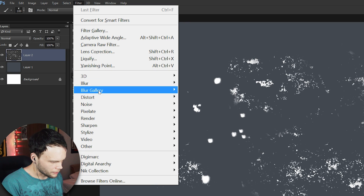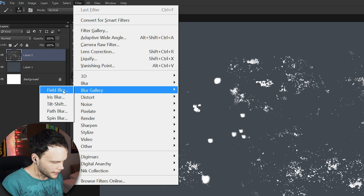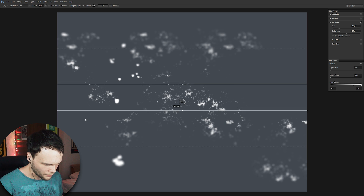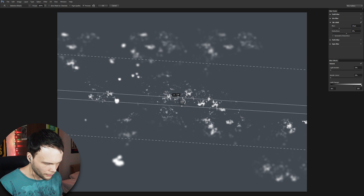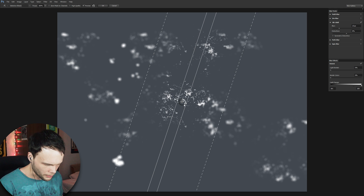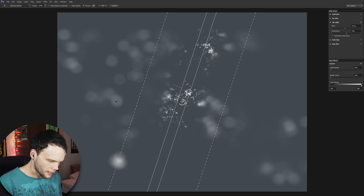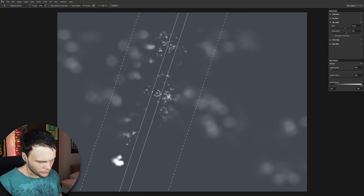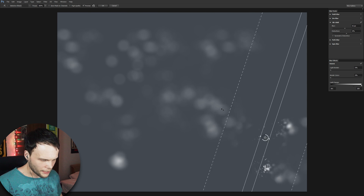Now we'll use the blur gallery and choose the tilt-shift effect. Here we have the blurring effect around a center line that we can move however we want and increase the effect. You can see some bokeh actually appearing due to the pretty huge contrast between the dark blue and the white color.